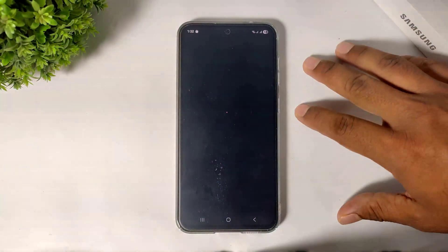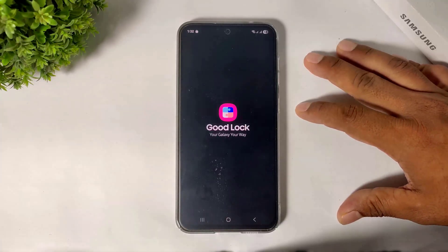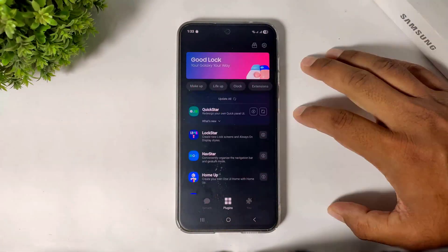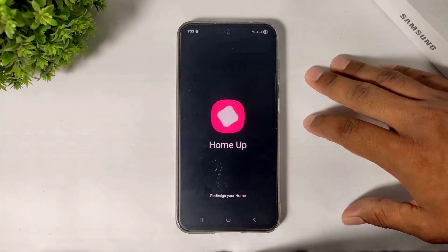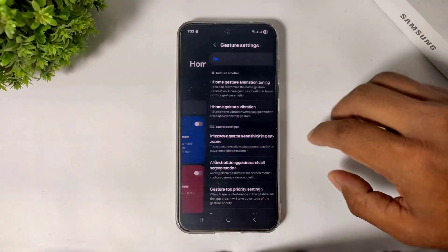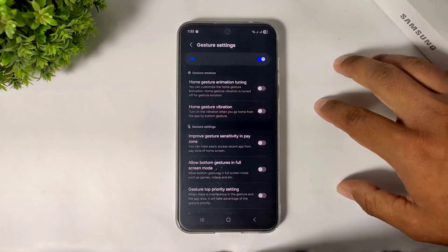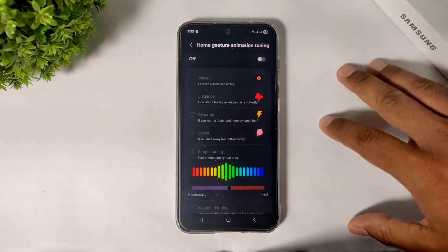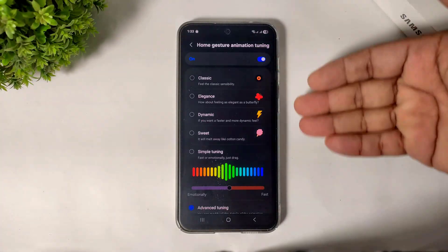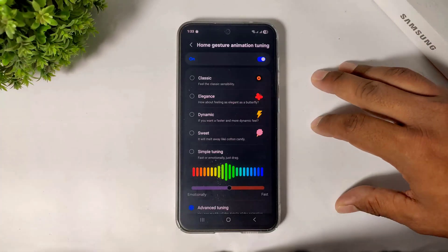Now open Good Lock. After opening Good Lock, simply go to Home Up plugin. In Gesture Settings you can see the top option: Home Gesture Animation Tuning. Simply go to Advanced Options and turn on Animation Tuning. You can see many gesture animation tuning options in this Home Up plugin.